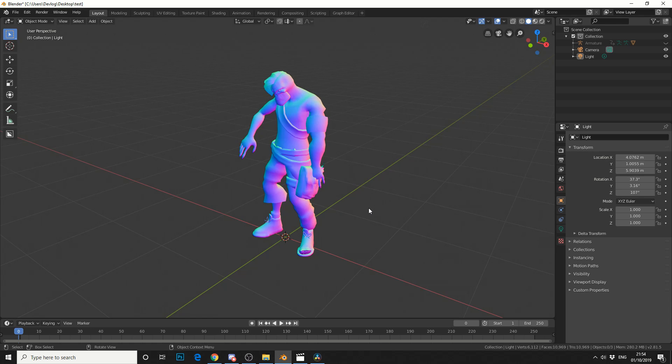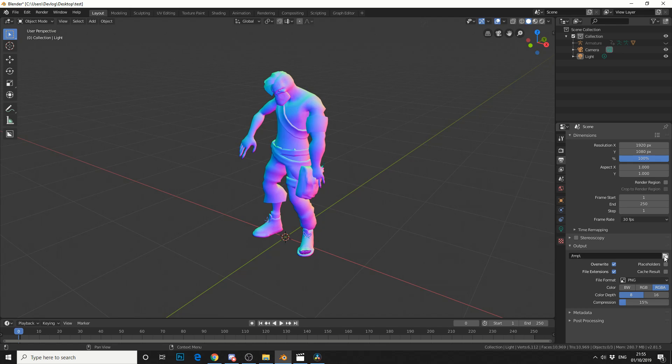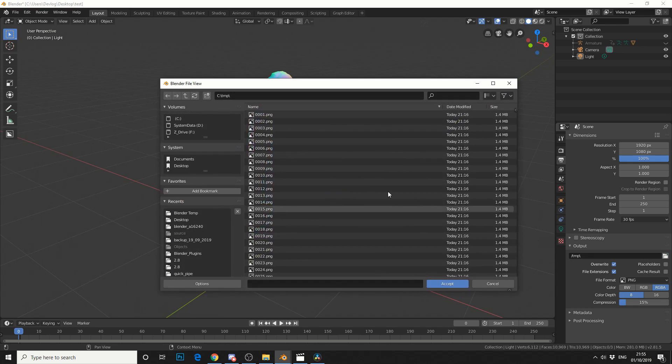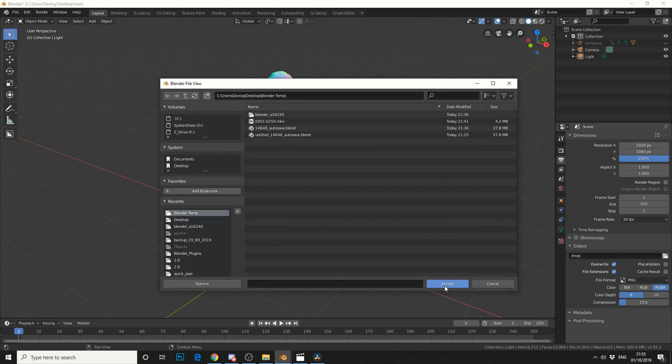Now the next thing to do is actually set up your render output settings. So if you come to this little printer box here in your output. Now what I'll do is I'll change the output directory to somewhere that I can find the file. So let me just quickly change this and let me just throw it right in here.